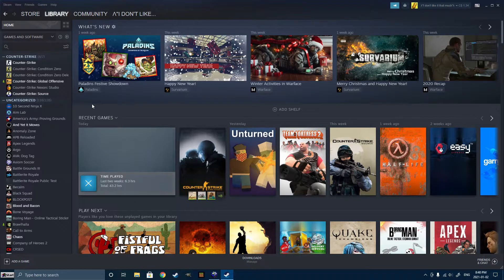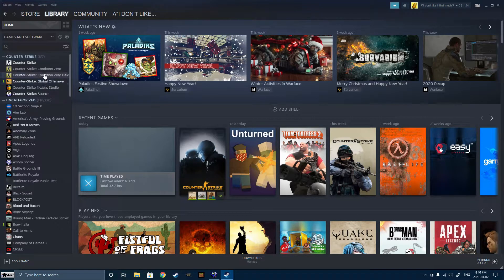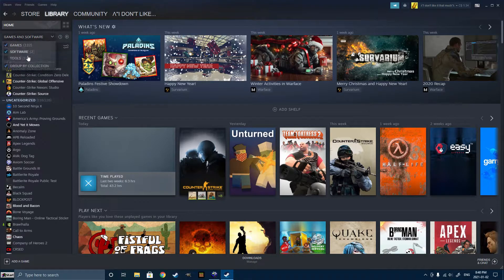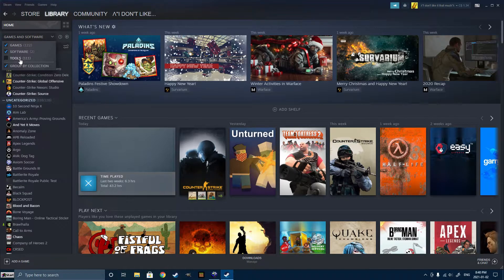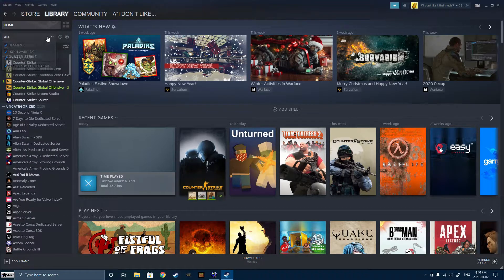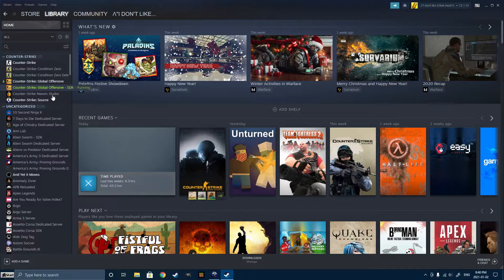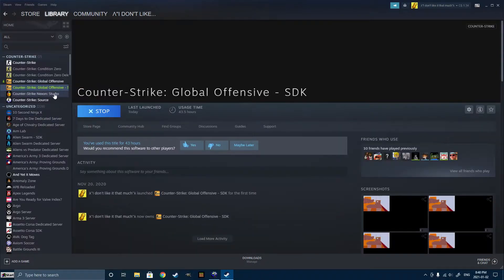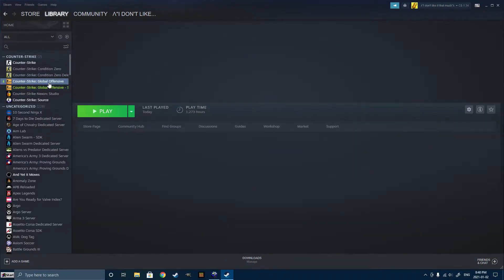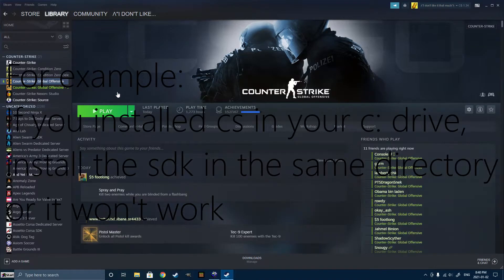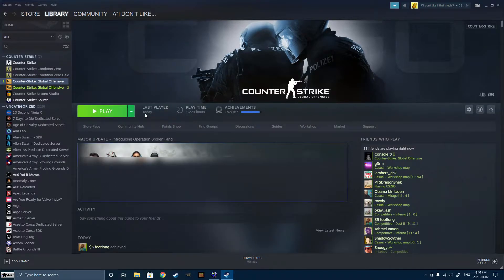So before we get started, there's a really important step when you're installing the SDK. If you go to Games and Software, make sure you include tools and look for the SDK here. And when you install it, make sure you install it on the same exact drive that you have Counter-Strike Global Offensive installed in, or it will not work.